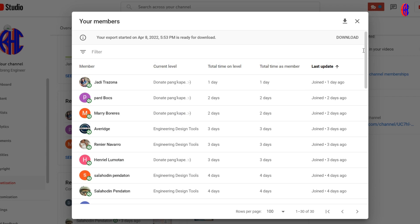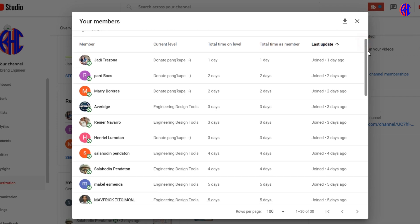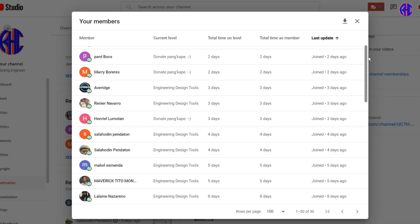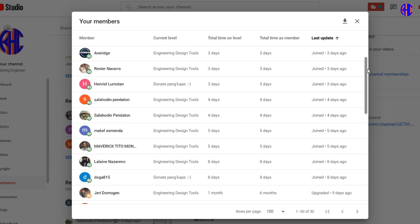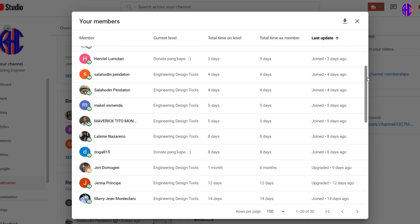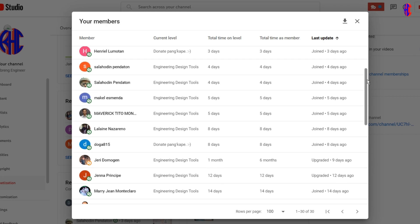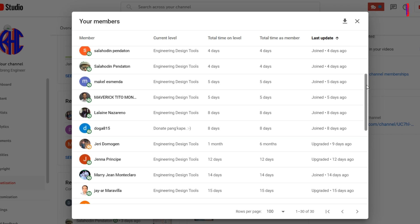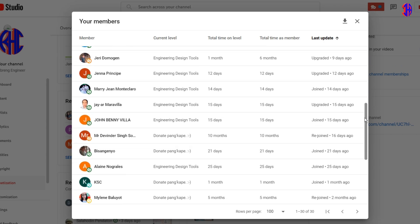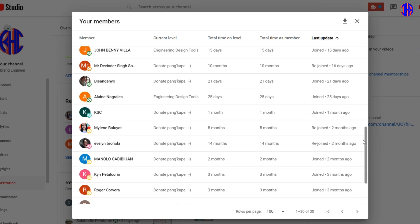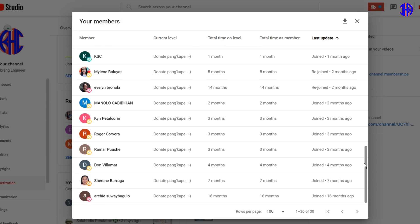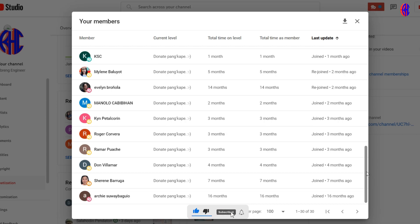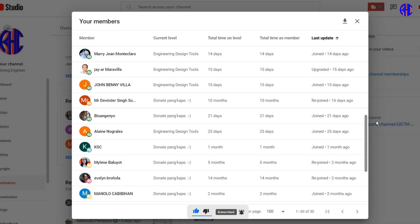Level 1 Perks: JD Trezona, Mary Borears, Hard Box, Henriol Lumoden, Dova 815, Mr. Devinder Singh, Soki Visangeno, KSC, Myleen Baliat, Evelyn Branola, Manolo Kabibihon, Kin Petalcoran, Roger Corvera, Ramar Poache, Don Villamer, Shireen Baruga, Archie Suwaybaggio. Thank you for joining our community.